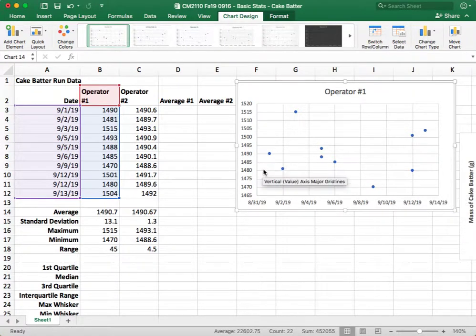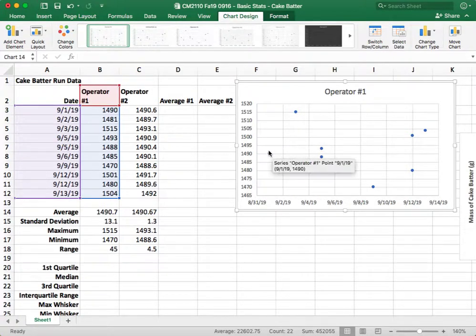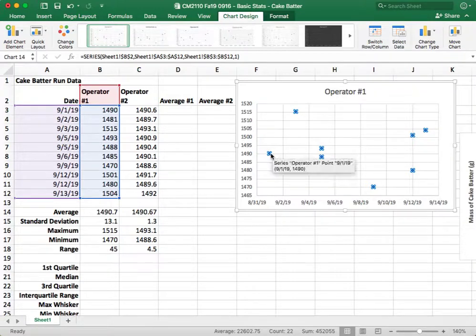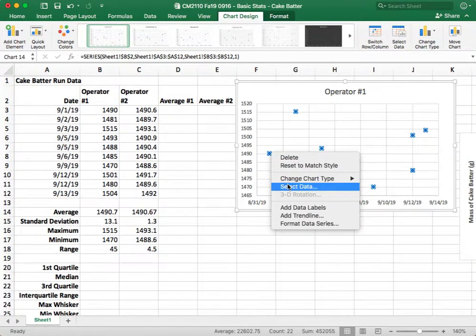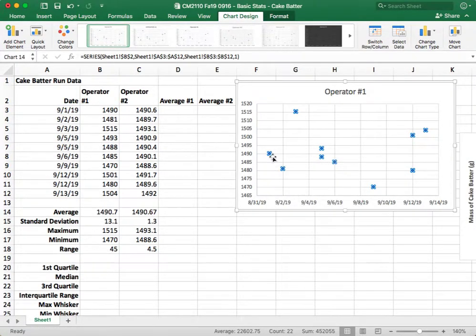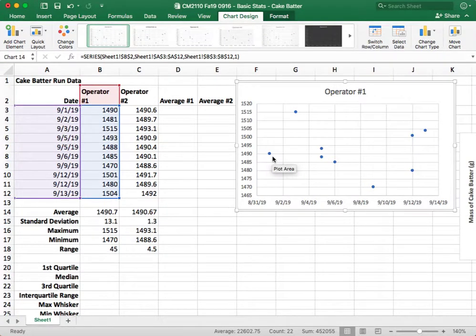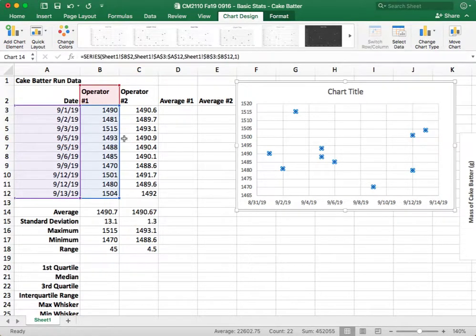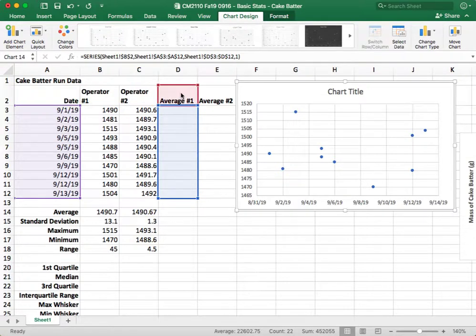All right, so the other thing that we would want to do on the run chart is to plot the average line. And so to do that, what we're going to do is copy that data set. You can also do this by going into the Select Data tab, but I like to do it this way because I think it's faster. So I'm going to copy that with Control-C, I'm going to paste it with Control-V, and then Shift-Tab to highlight the one I just added. And we're going to move it over to our average line column.